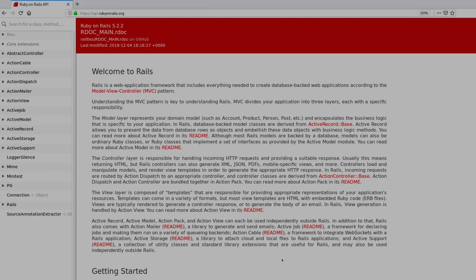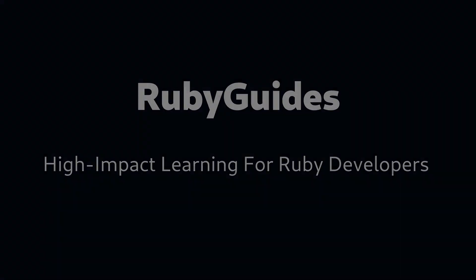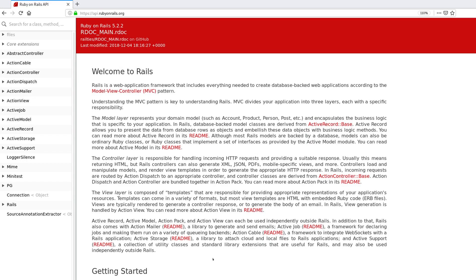Hey, in this video you're going to learn about Active Support in Rails, how to use it, and why it's useful to you. So what is Active Support? Well, Active Support is one of the components of Rails.